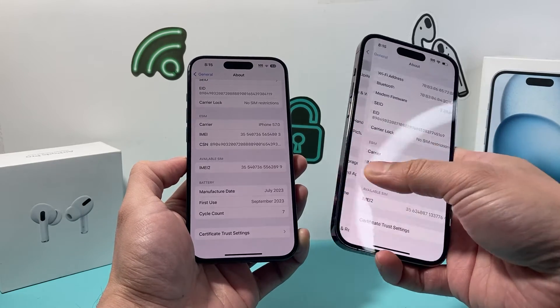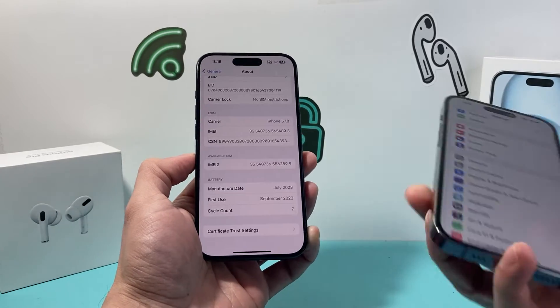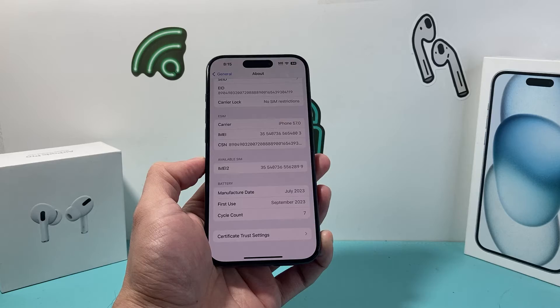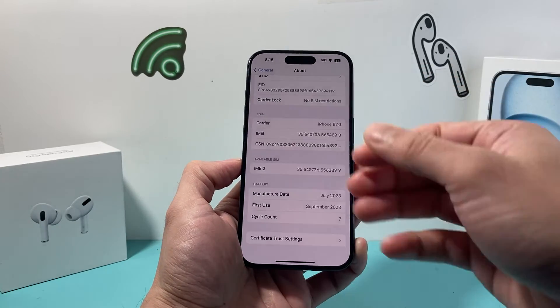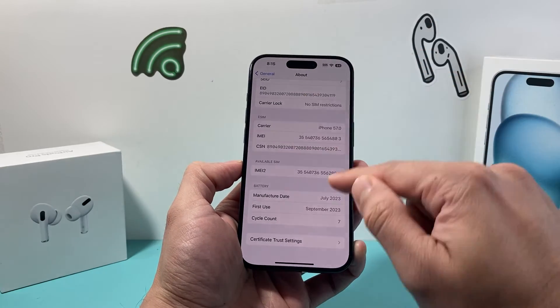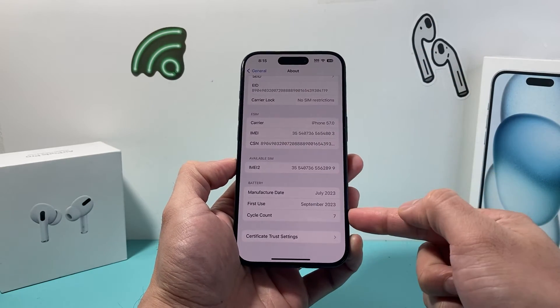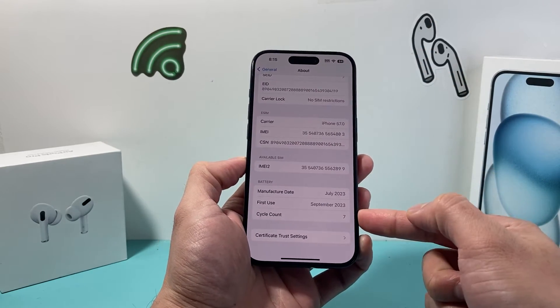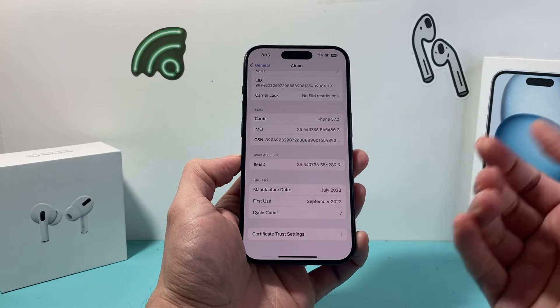But if you have the iPhone 15, you can go ahead and do that right now. Go into your Settings, then General, then About, and scroll down and you'll see the cycle count.